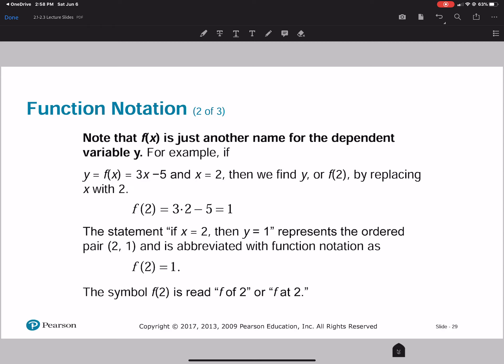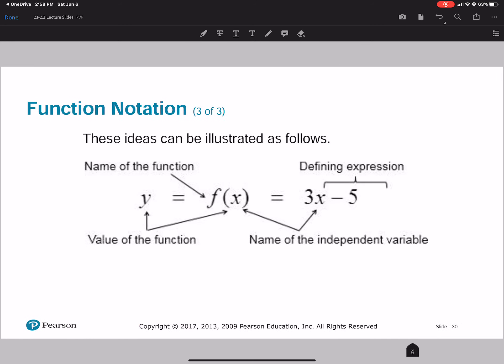For example, f of x equals 3x minus 5 where x equals 2. We're looking at f of 2, plugging in 2 for x: 3 times 2 minus 5 equals 6 minus 5, which gives 1. So y equals 1, representing the ordered pair (2, 1). This shows the function name, the function value, the independent variable, the dependent variable, and the expression.